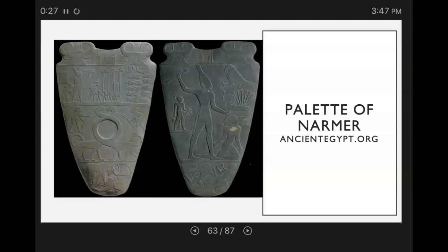The Narmer palette is an Egyptian ceremonial engraving. It's a little over two feet tall and it's shaped like a chevron shield. It depicts that first dynasty King Narmer conquering his enemies and uniting Upper and Lower Egypt. It features some of the earliest hieroglyphics found in Egypt. The palette is carved out of a single piece of siltstone, commonly used for ceremonial tablets in the first dynastic period of Egypt.